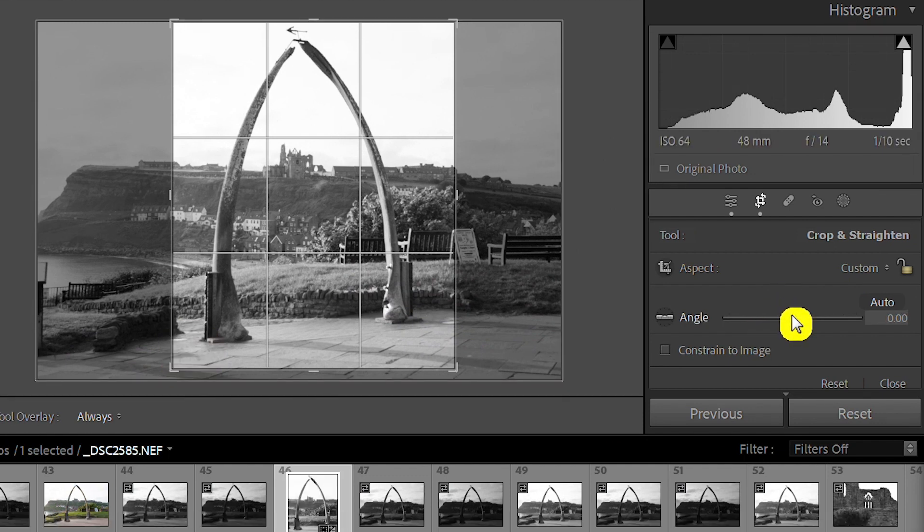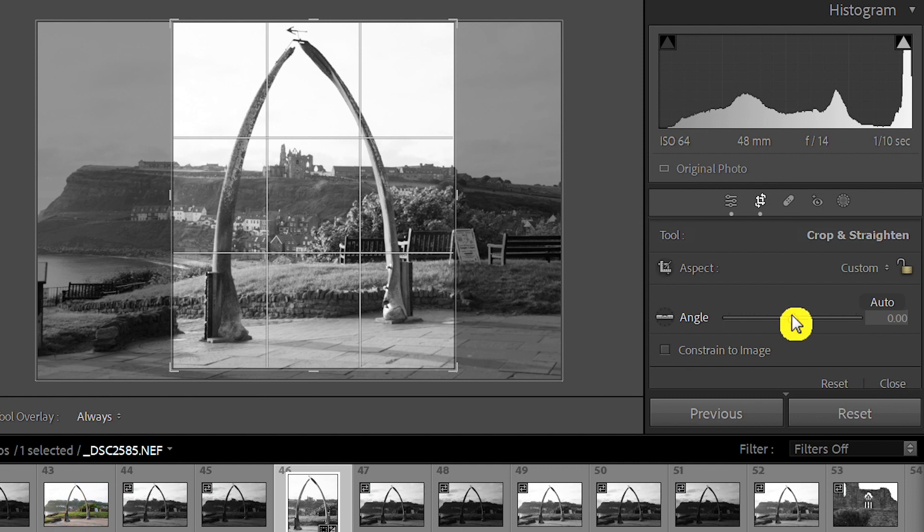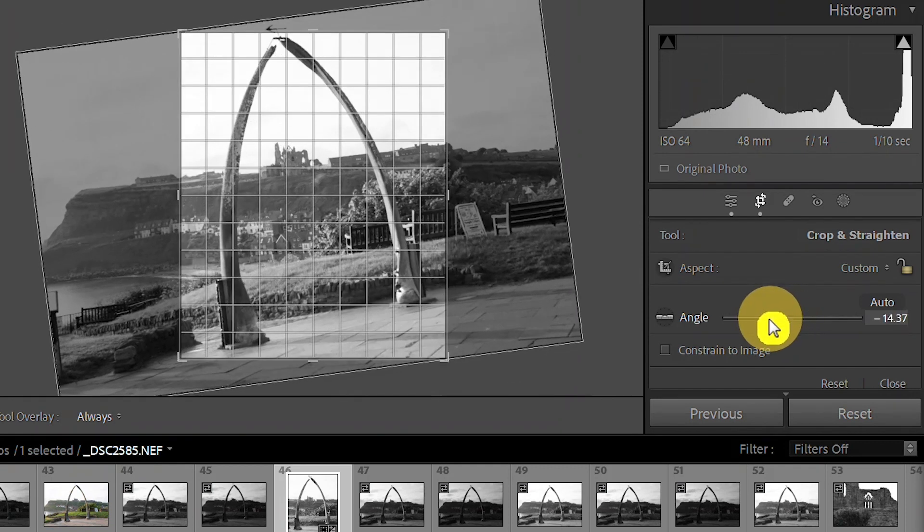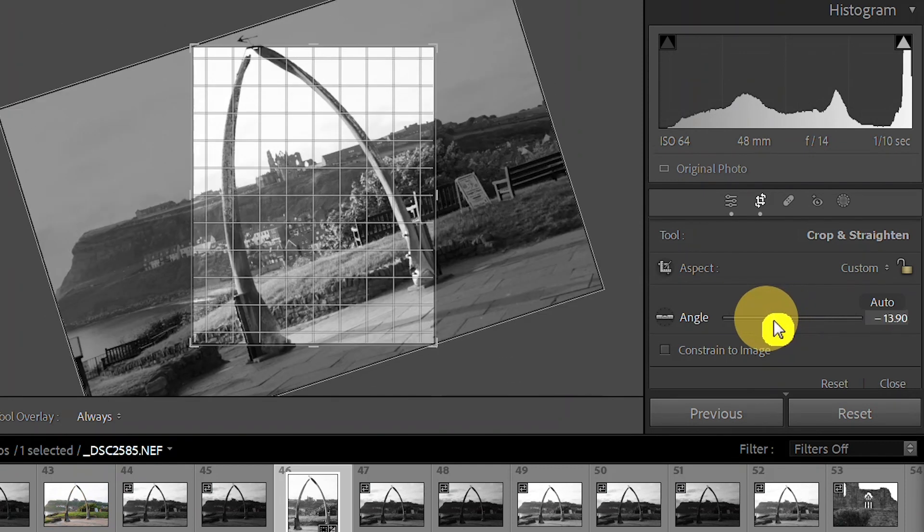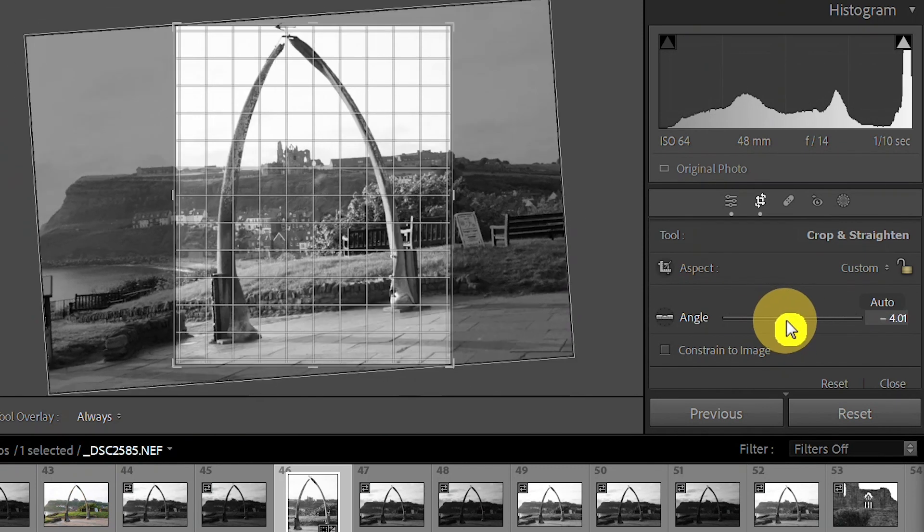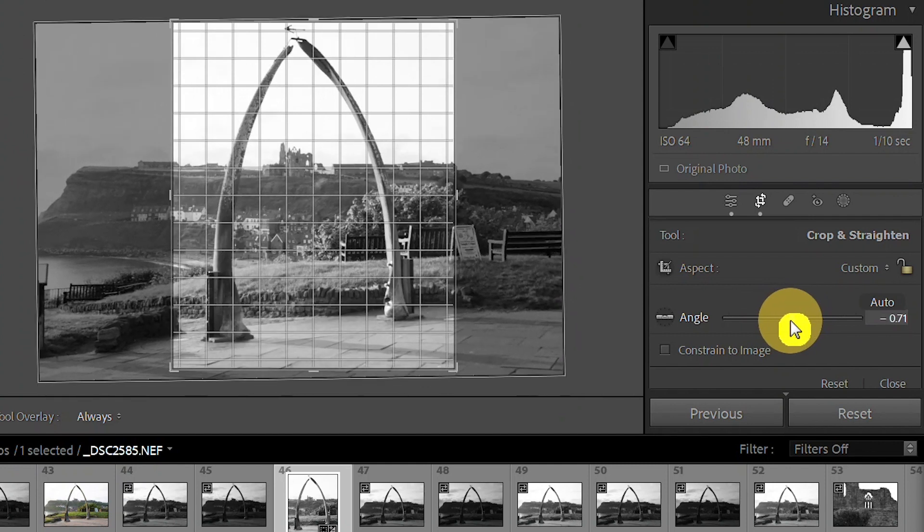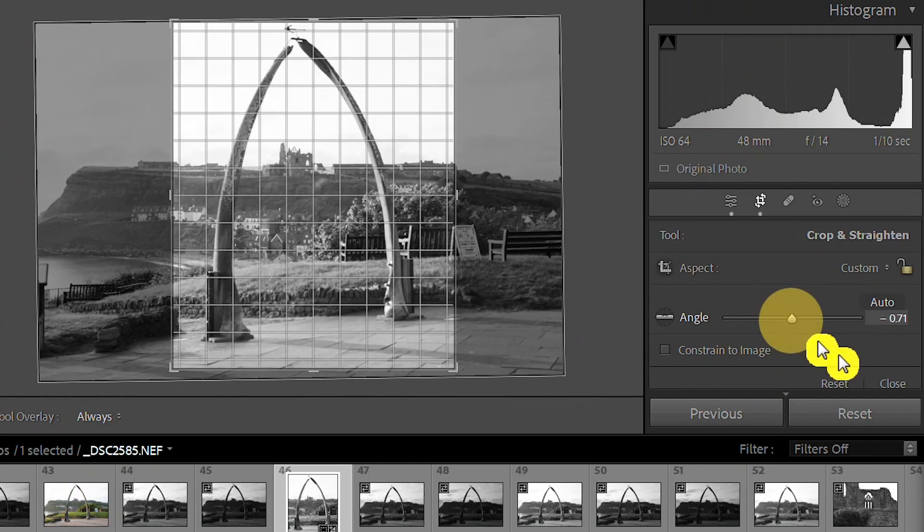We can change the angle as well. So if you're taking images a little bit off when you come to edit it, we can change it. If you look, it makes it smaller or larger so that you don't overlap over the outside of the image and end up with any white or blank spaces. This is quite a straight image, so I'm quite happy with that.